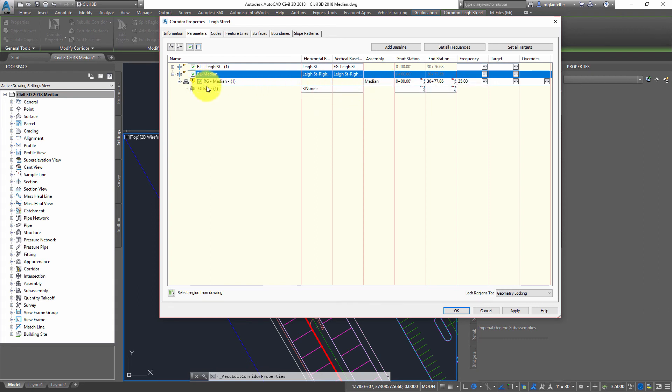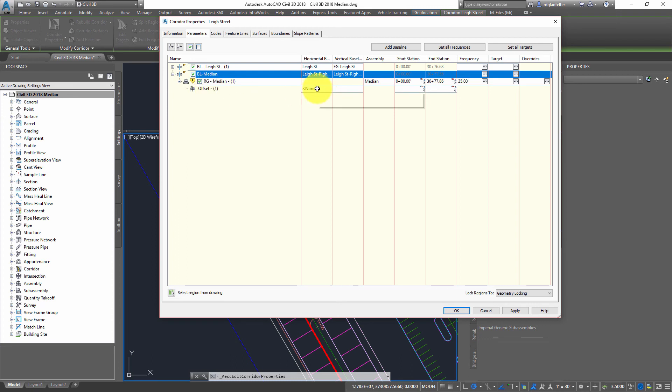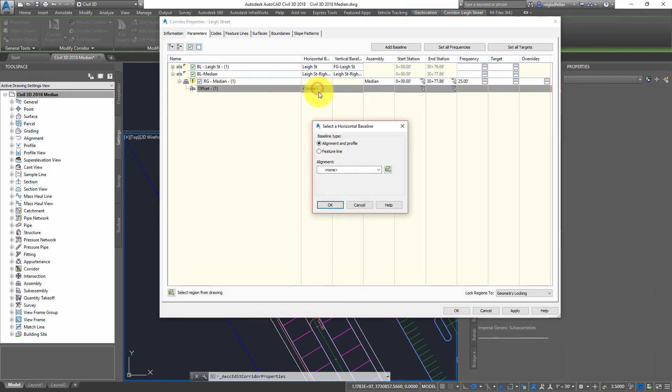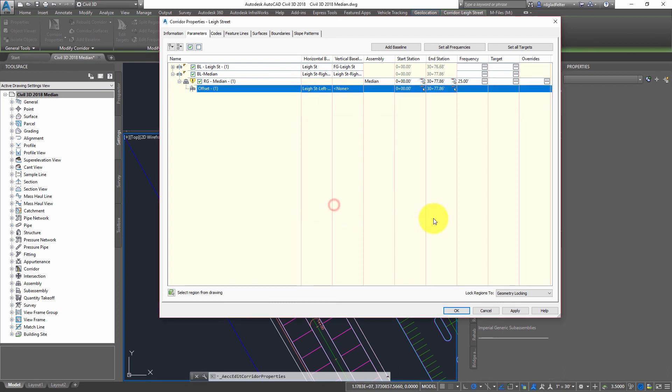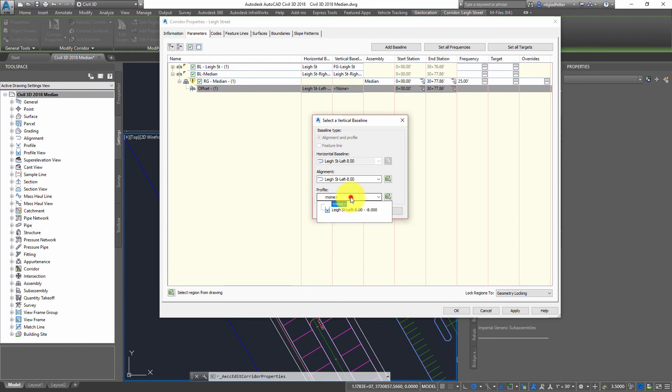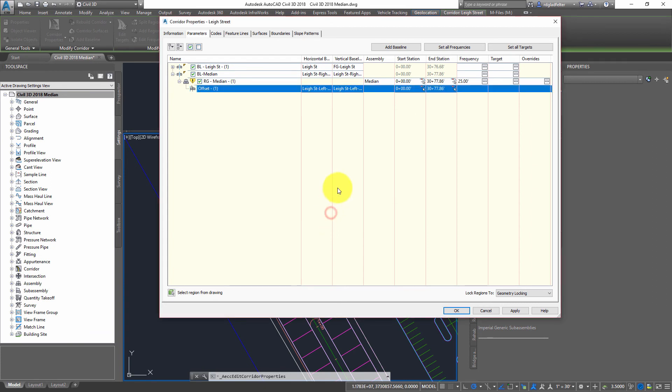So we have the assembly set. When I did that, I now have this offset. Keep in mind, the offset should always be for the left-hand side. So if I come over here, I'm going to pick the left alignment and the left eight foot profile and say OK here.